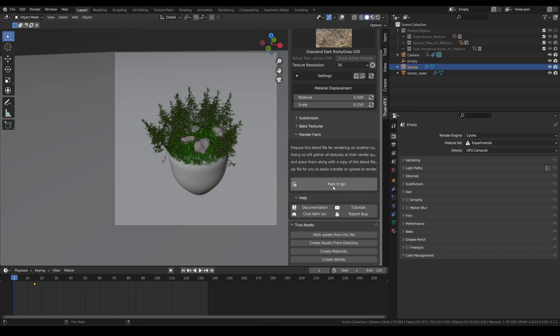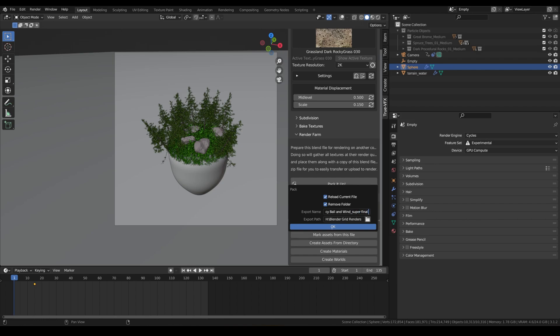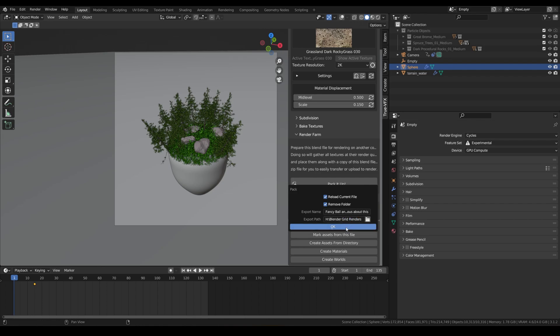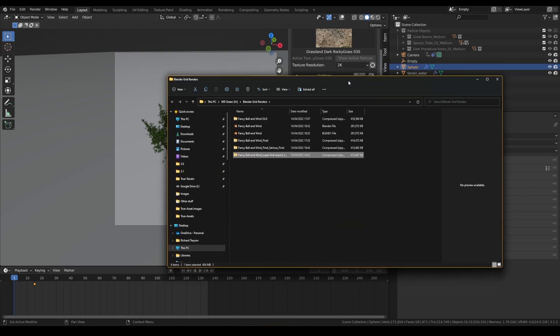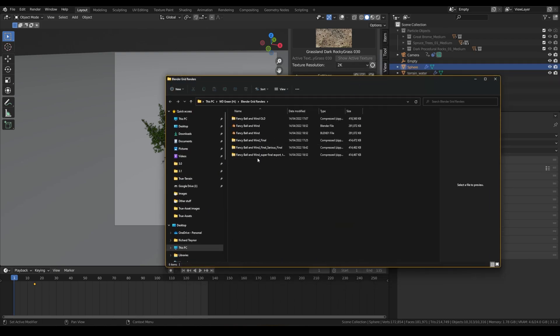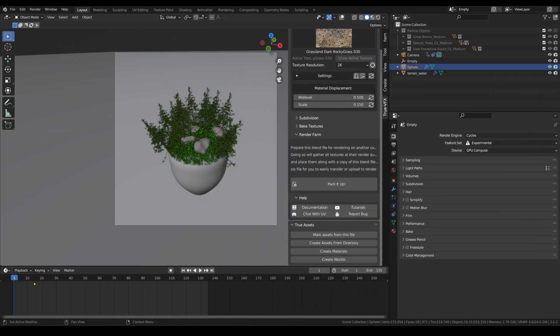We can name the export file to Super Final Export, totally serious about this. And then the directory that your file is already saved in, this will be where we zip and send this file to. If we click okay, just give it a second to do its thing, it'll pop up a little window and it'll select that file for you straight away.